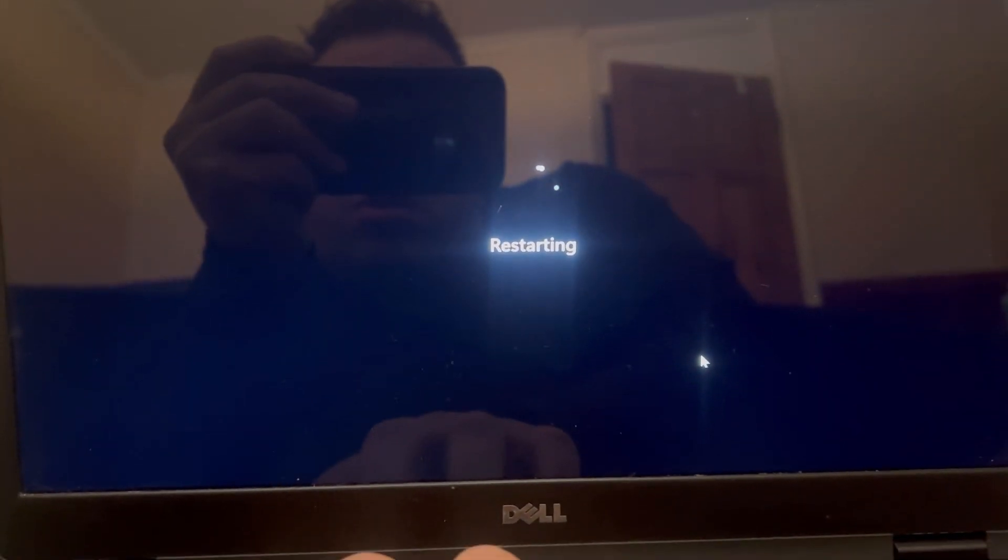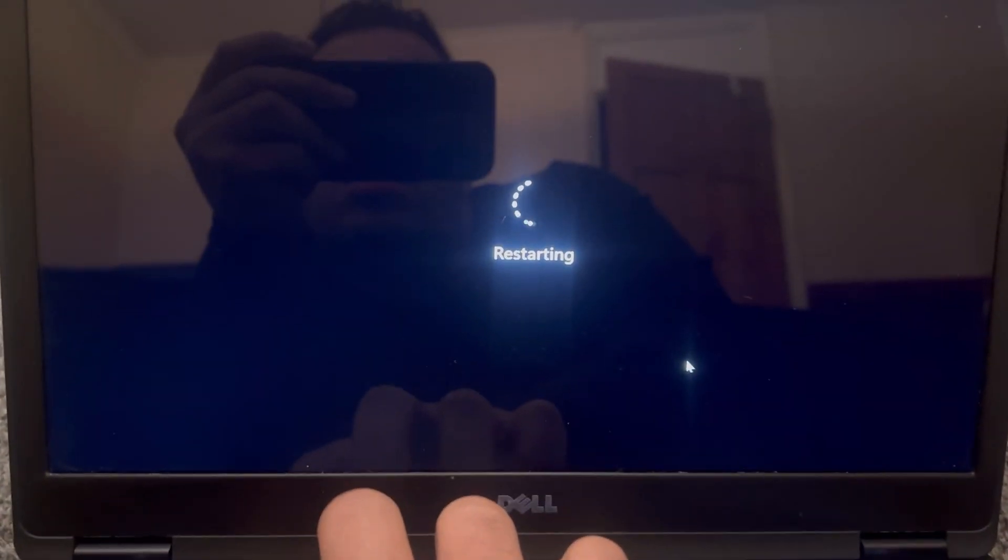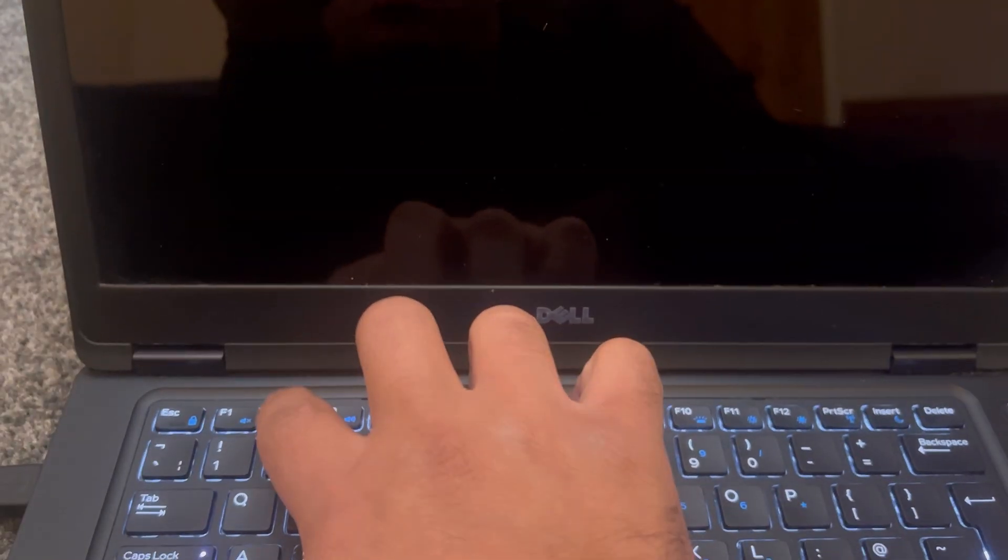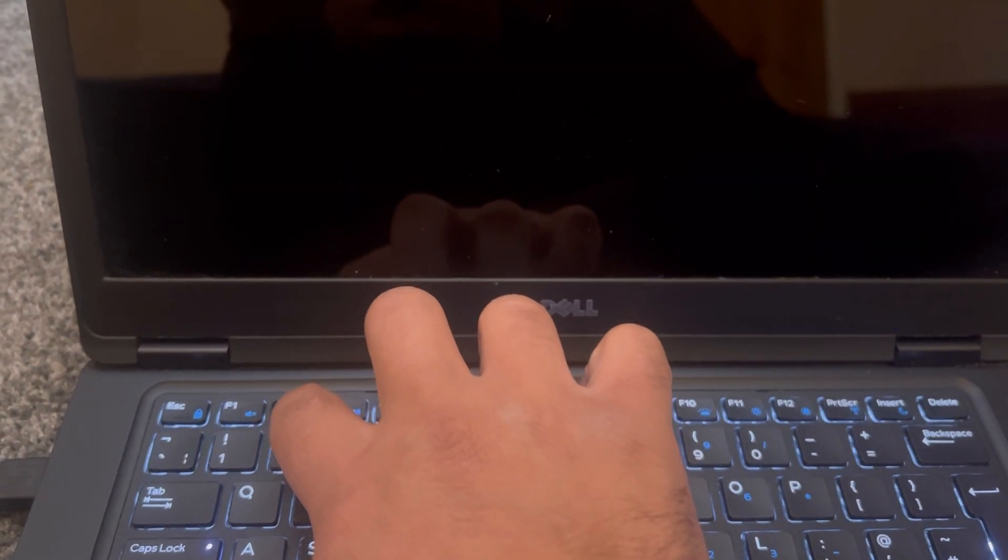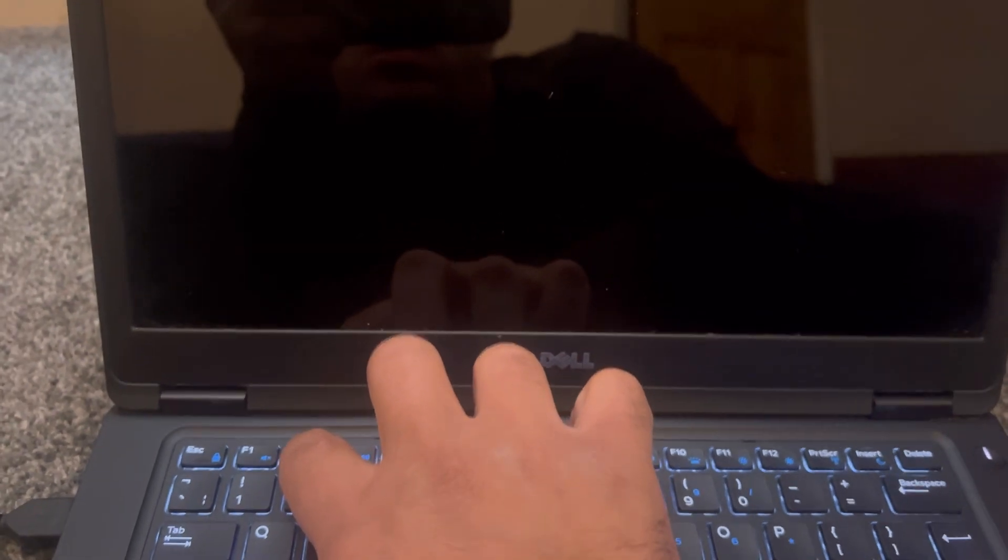Let the laptop or PC restart. Hold your finger on F2 and keep pressing it. You will enter BIOS firmware. Keep tapping the F2 key until you're in BIOS.